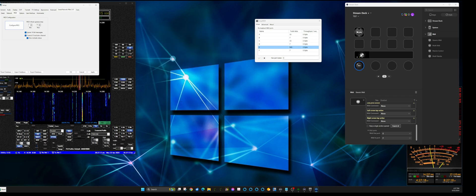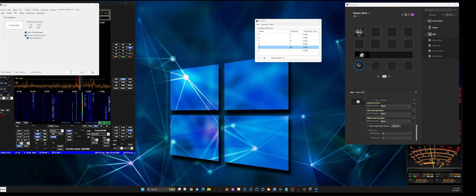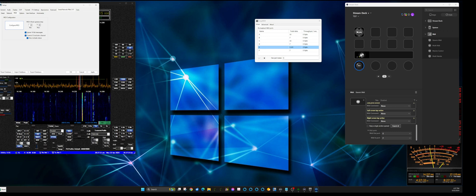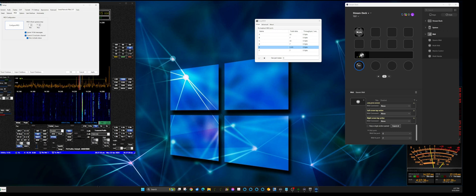Now looking at the volume control in Thetis — I'll turn this knob and there it goes, it's working, doing what it's supposed to. That's pretty much all there is to it. The key thing to remember is to make the channel number unique for each function.